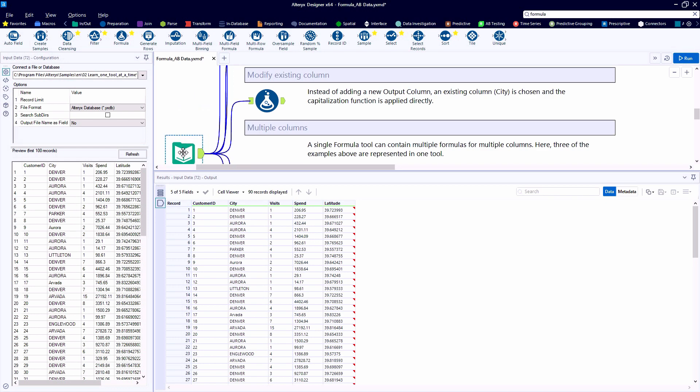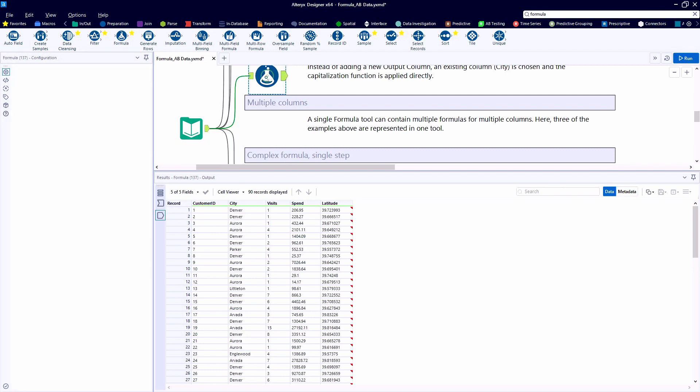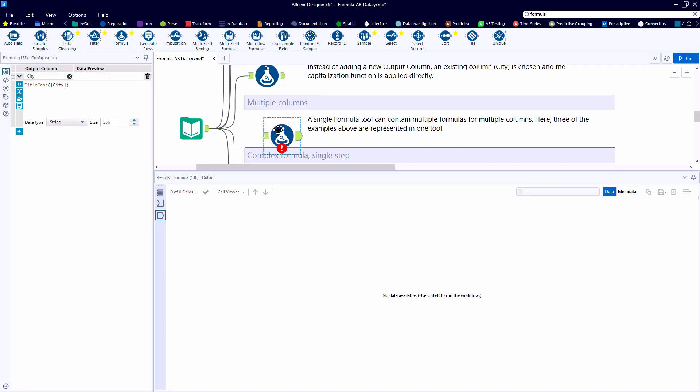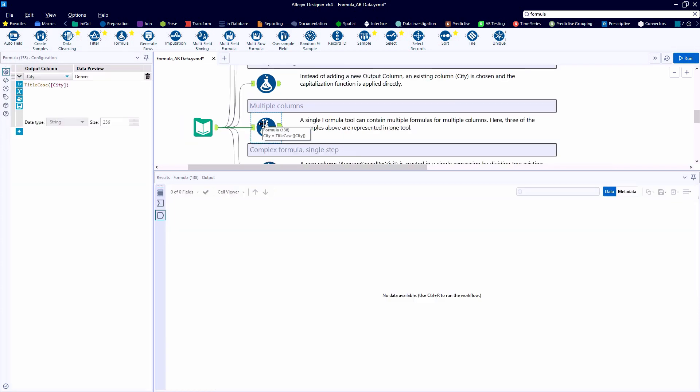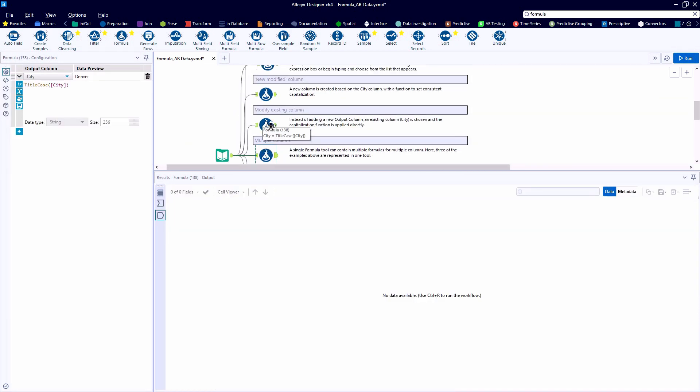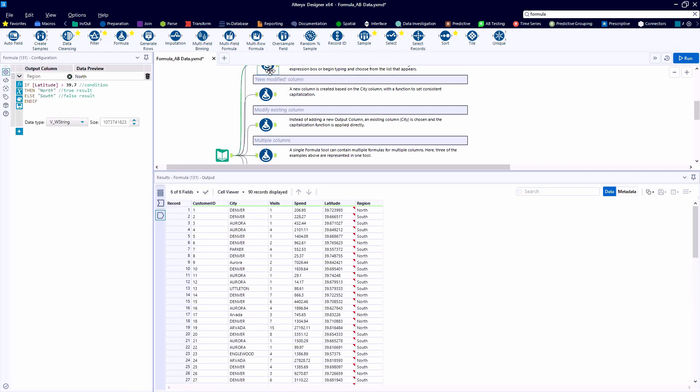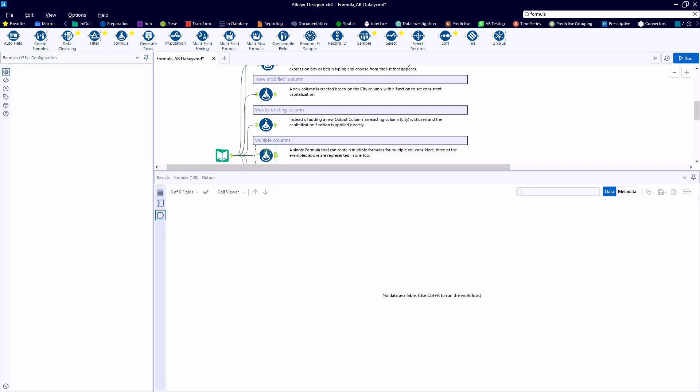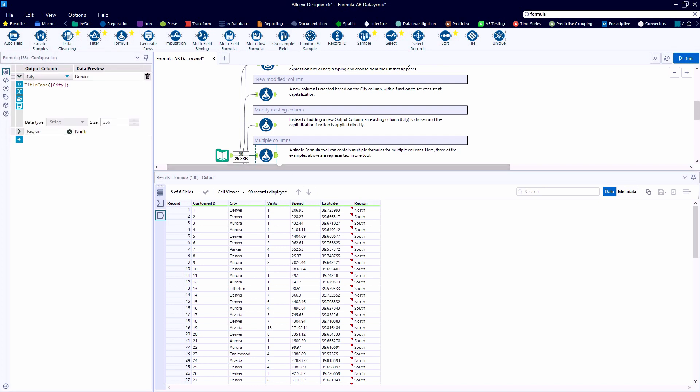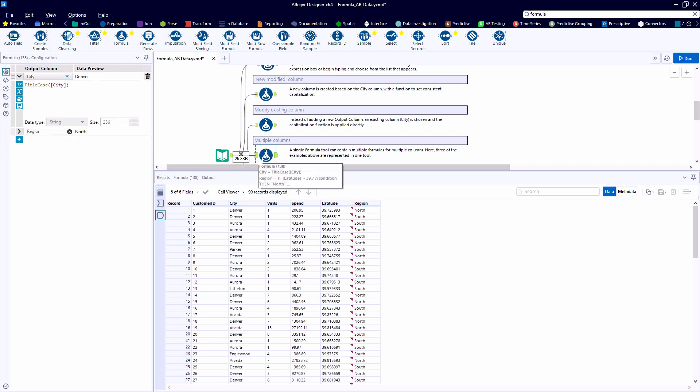The fifth example is how we can use a single formula tool to apply multiple functions. And we can have as many references as we'd like. So I'm actually going to copy and paste the previous formula tool. And then I'm going to go up to example number two and copy the expression.